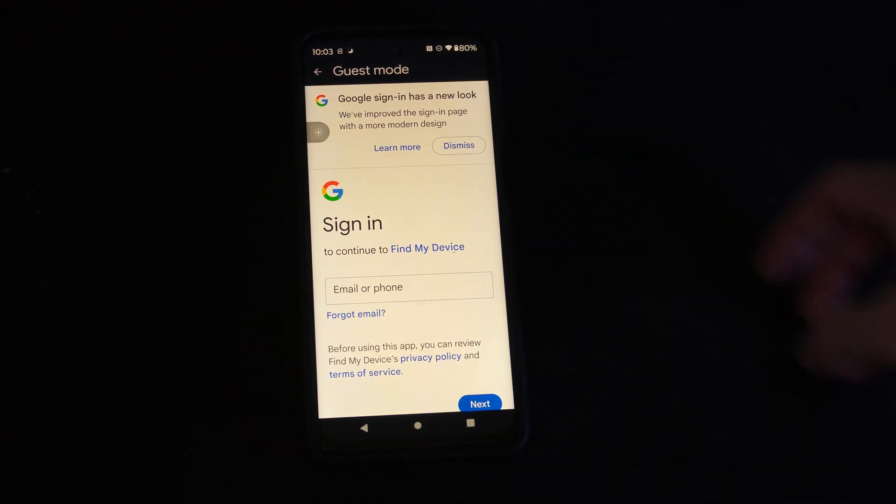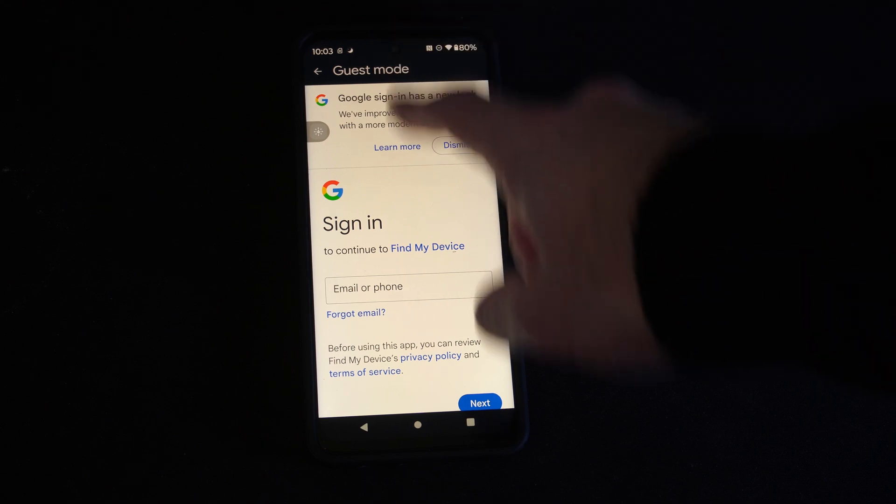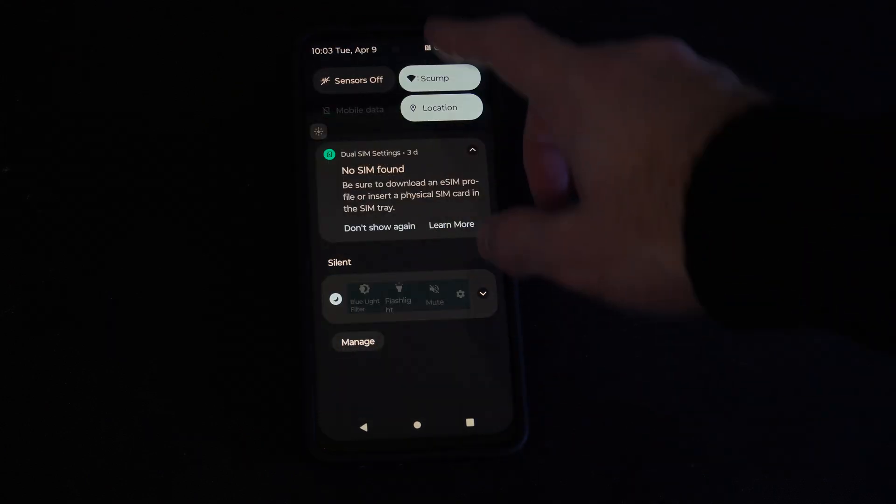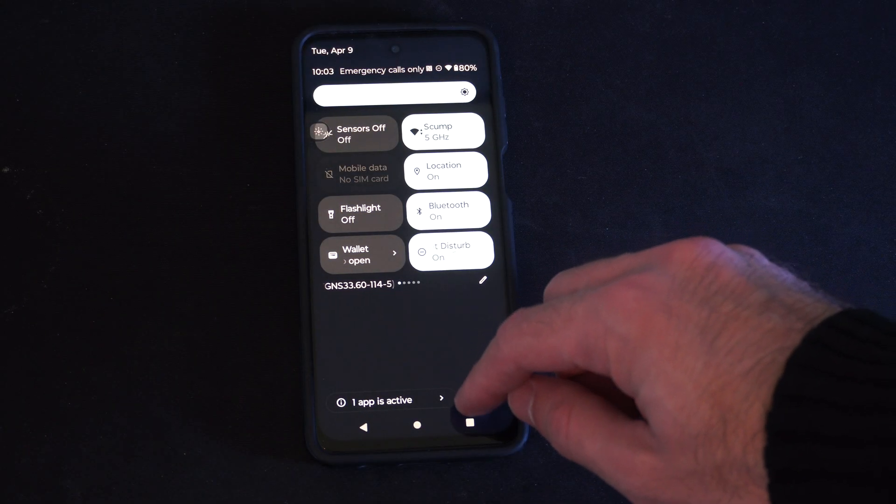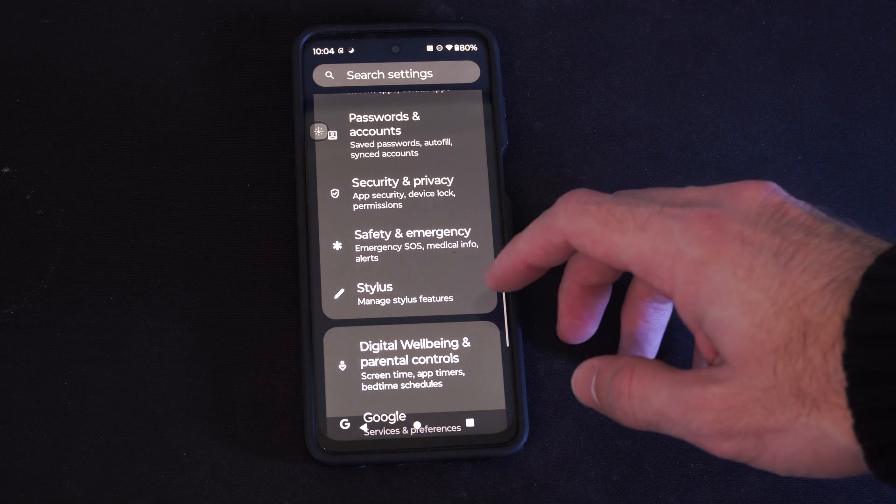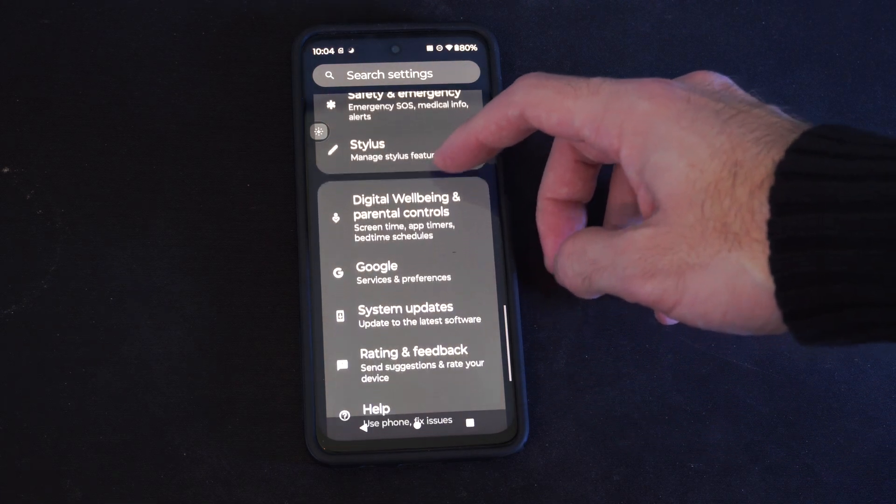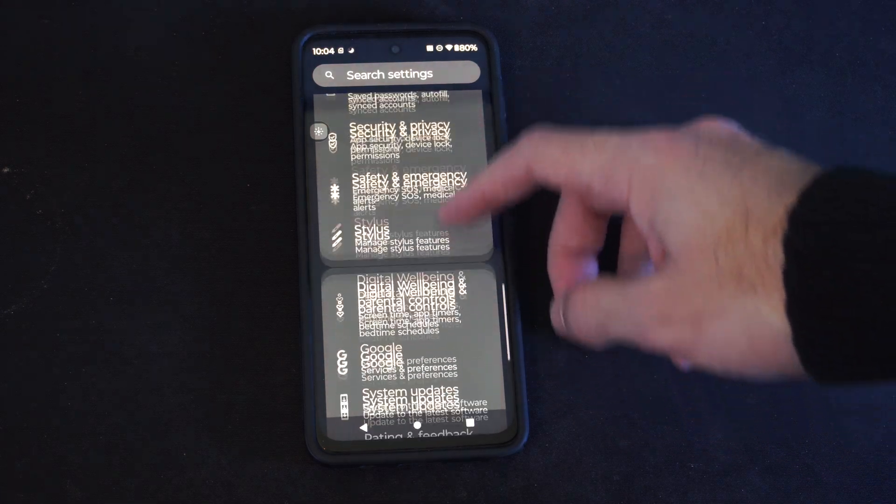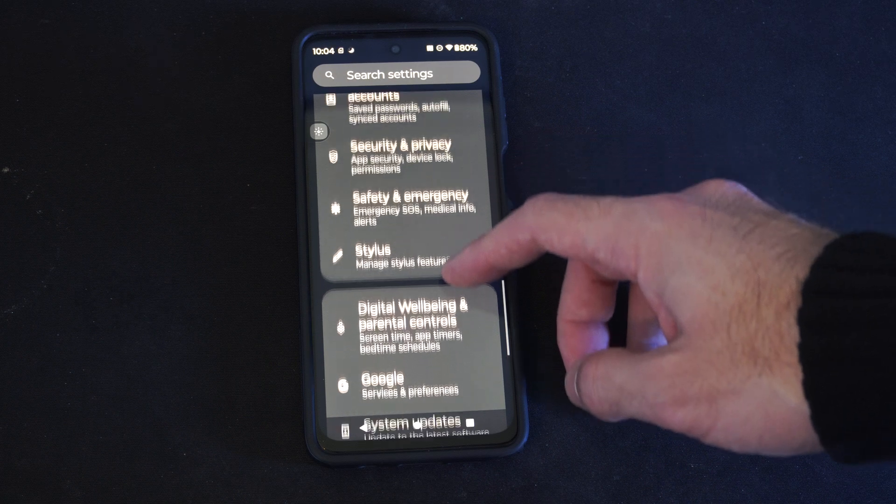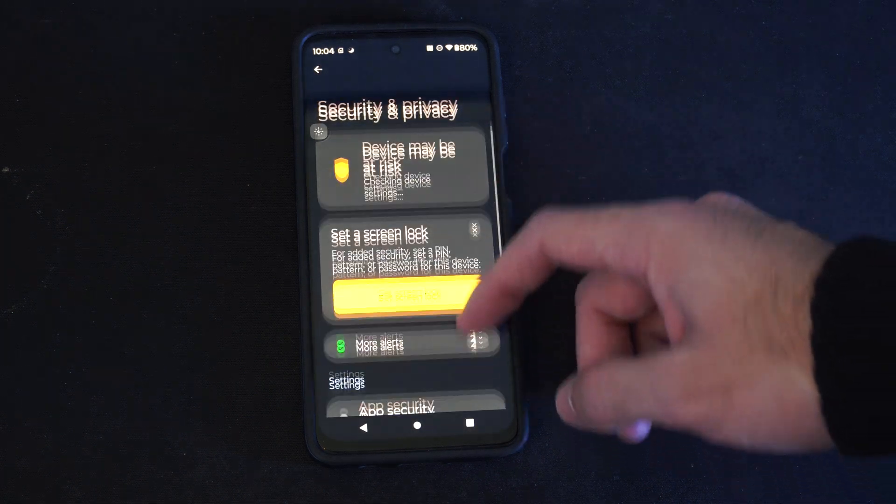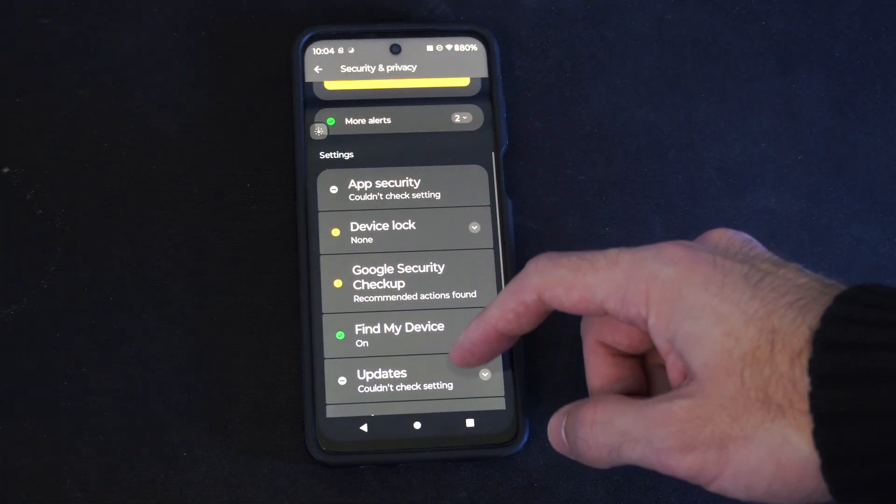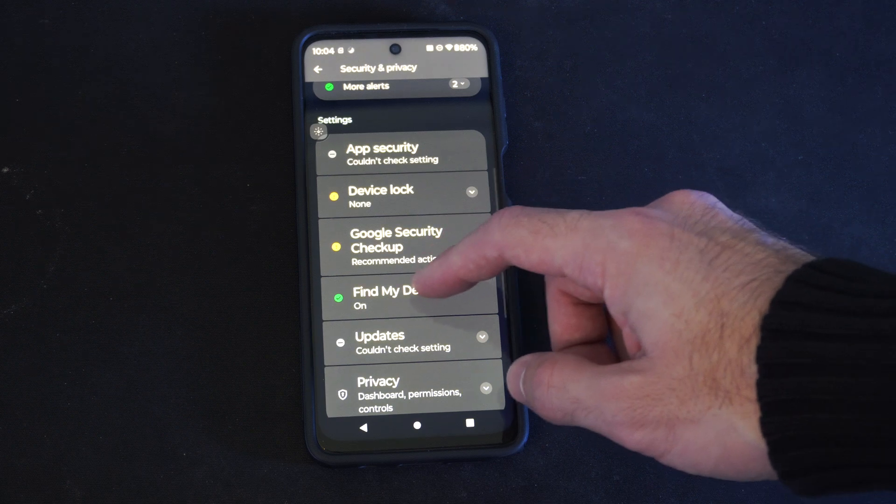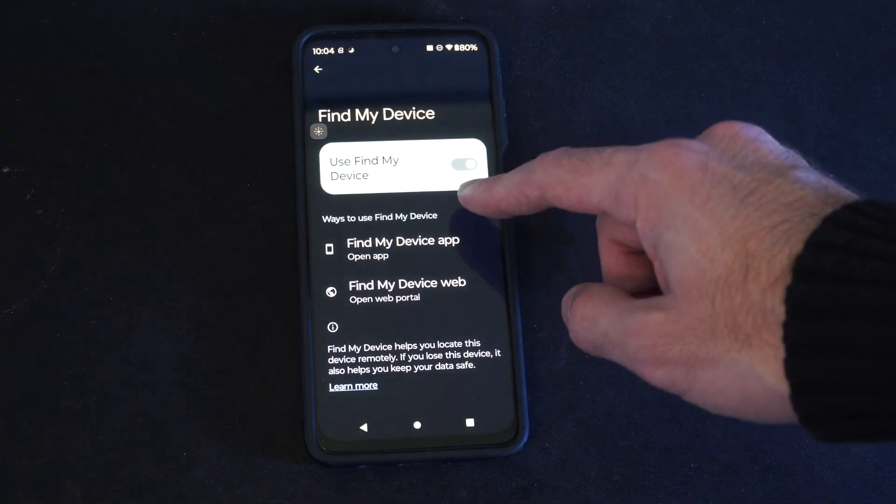Hopefully your phone had location turned on and you had the setting enabled. So if we go to settings right here, this should be on by default, but if we go to where it says Security and Privacy, scroll on down, you can find My Device right here, the settings for it.